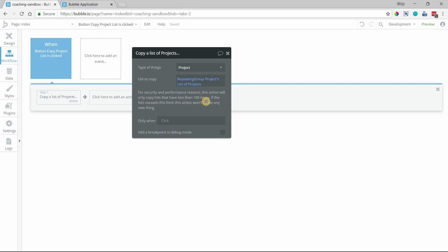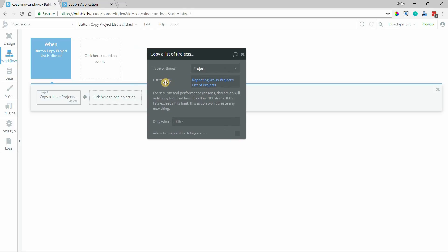Definitely keep this note in mind here. Bubble's only going to let you copy 99 items in a list. You can of course trigger this action more than once to get a copy of more than 99 items. But in one single action, you cannot have 100 or more items in that list. So I'm going to go ahead and trigger this workflow.